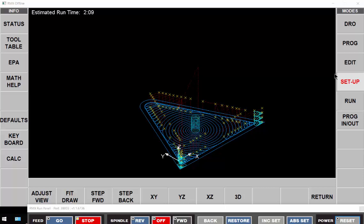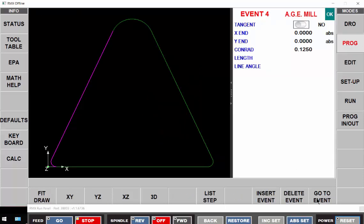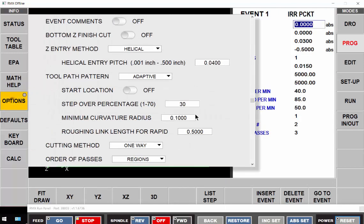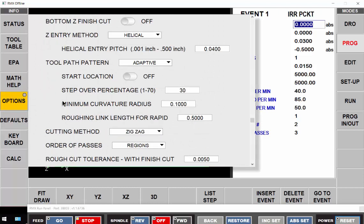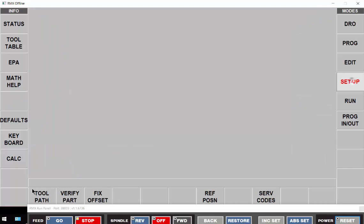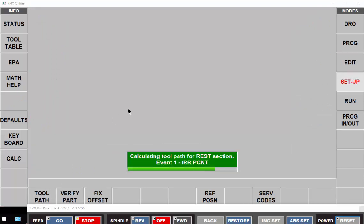So I'm going to go into my program, and I'm going to tell it to go to event one, which is the start of the irregular program. Come into my options, and my cutting method, I'm going to switch from one-way to zigzag. In other words, a combination of climb and conventional milling. And just look at it now, the toolpath.